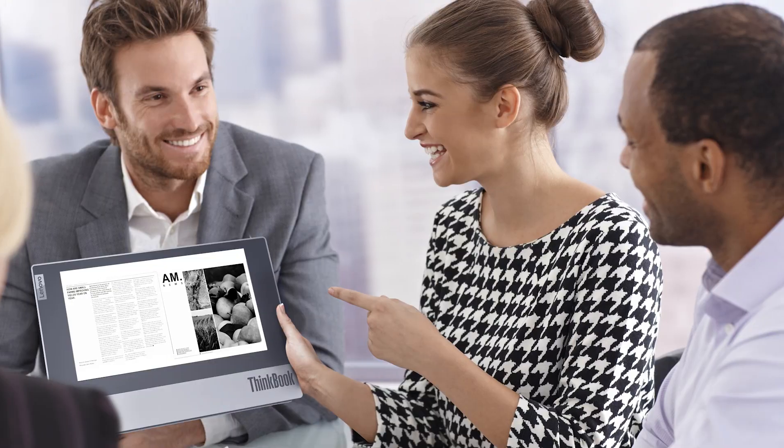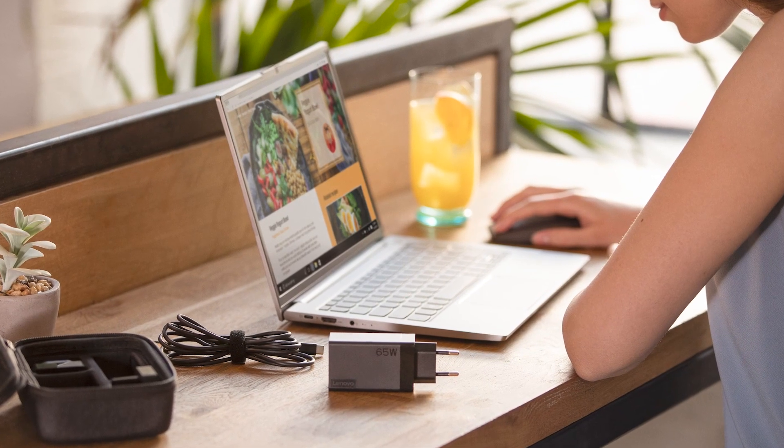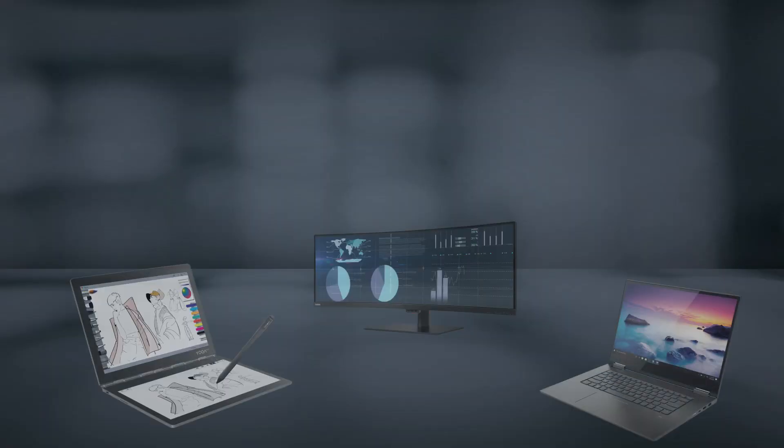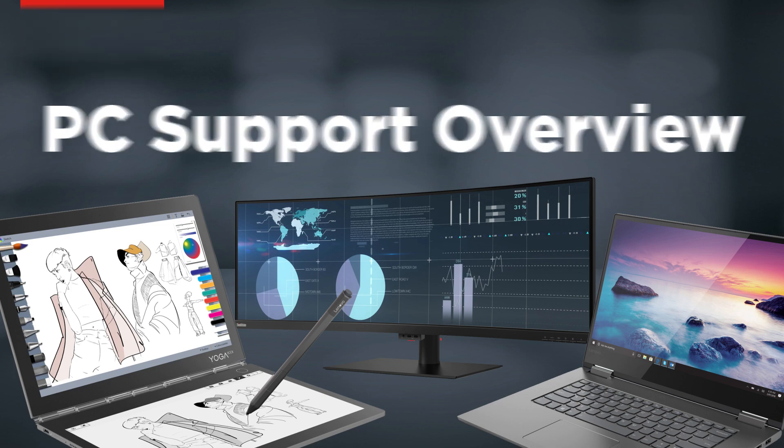At Lenovo, we strive to make customer support and customer experience easy with our PC support tools. In this video, we will show you some of the key features offered on the PC support page of the Lenovo support site.